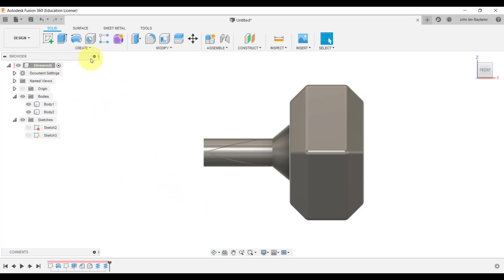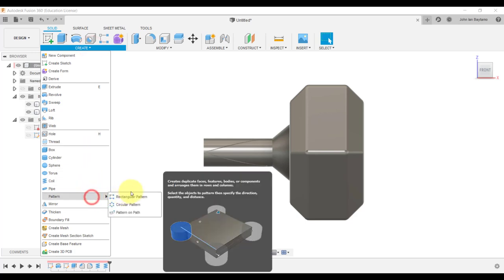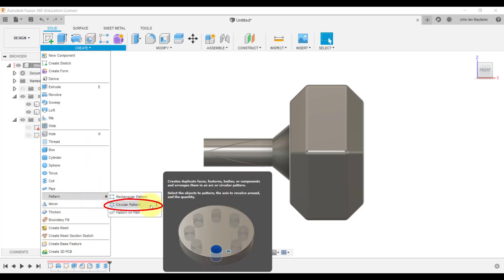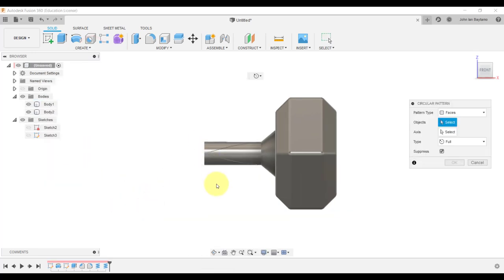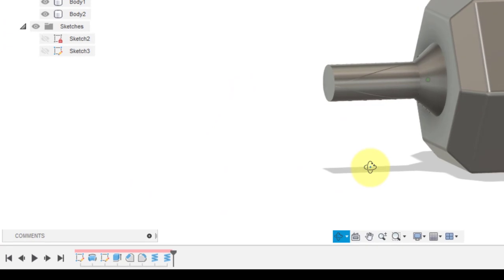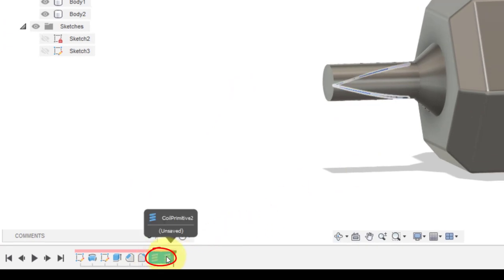Click create, hover down to pattern, select circular pattern, and then select these two icons in the timeline that pertain to the features we previously created.